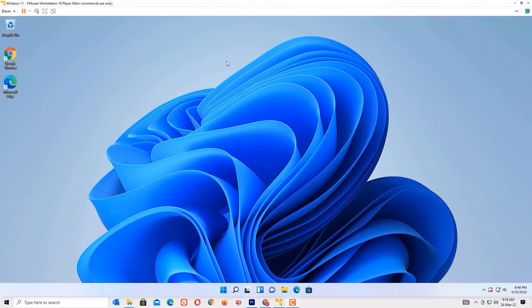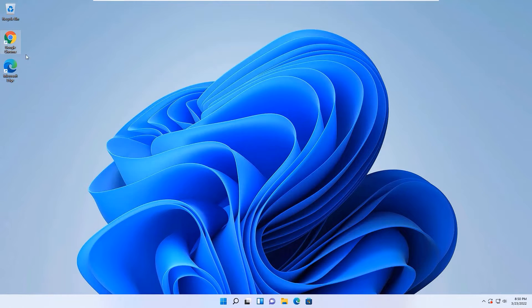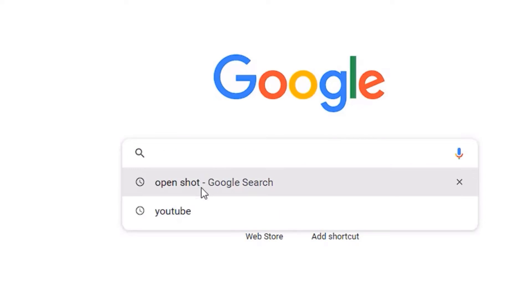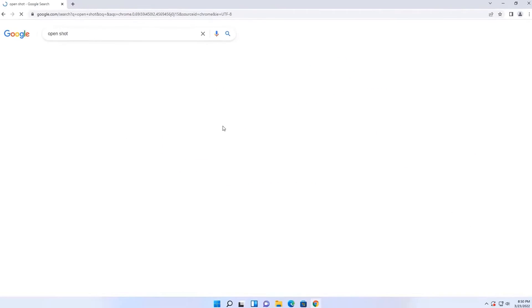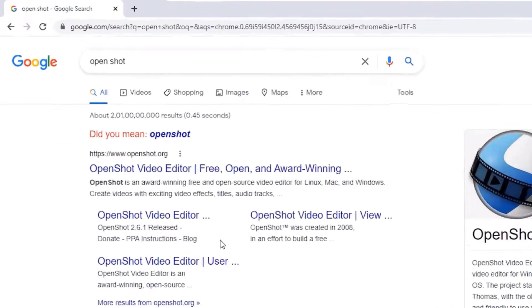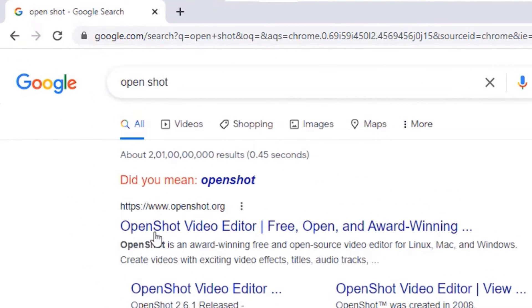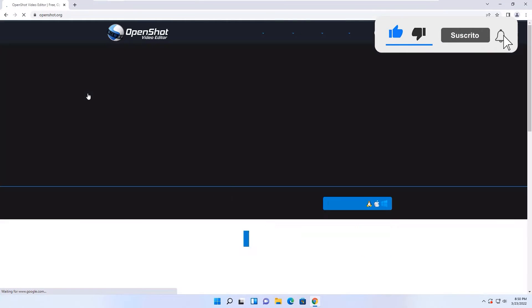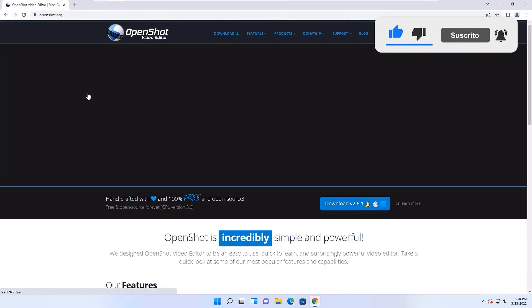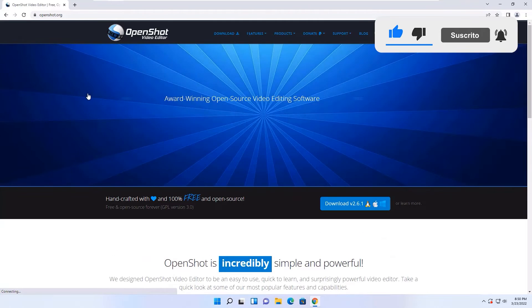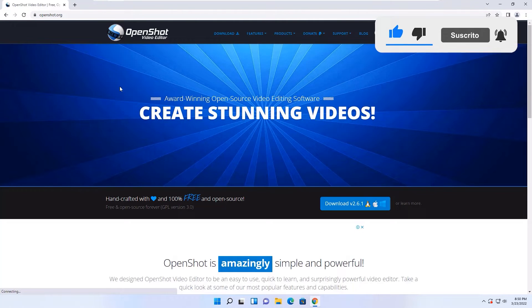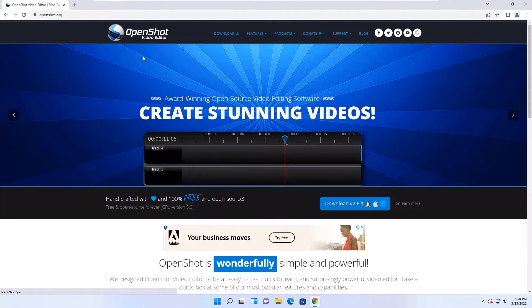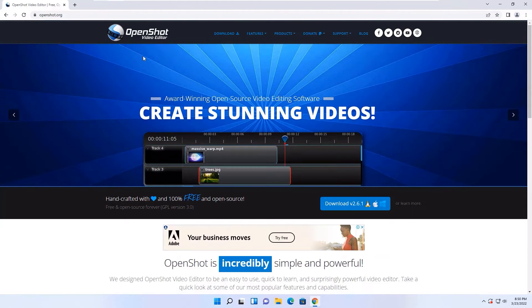This is absolutely free. Without wasting time, let's see how we can find that. Now open any browser and search for OpenShot and you will find openshot.org. This is the website you are going to get the free video editor. I'm going to introduce the OpenShot video editor and it is freely available for your lifetime.